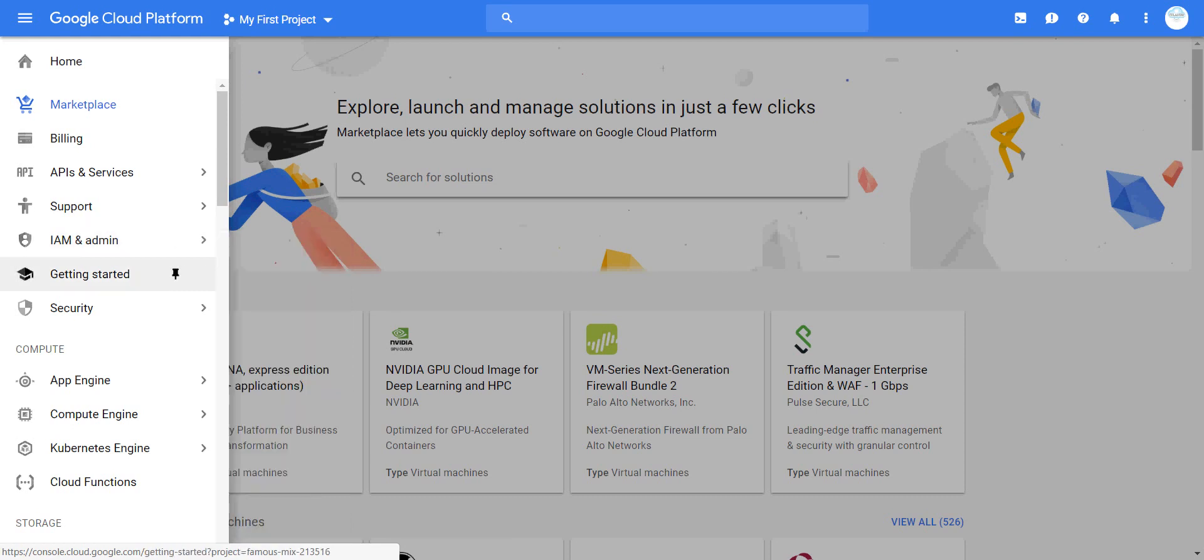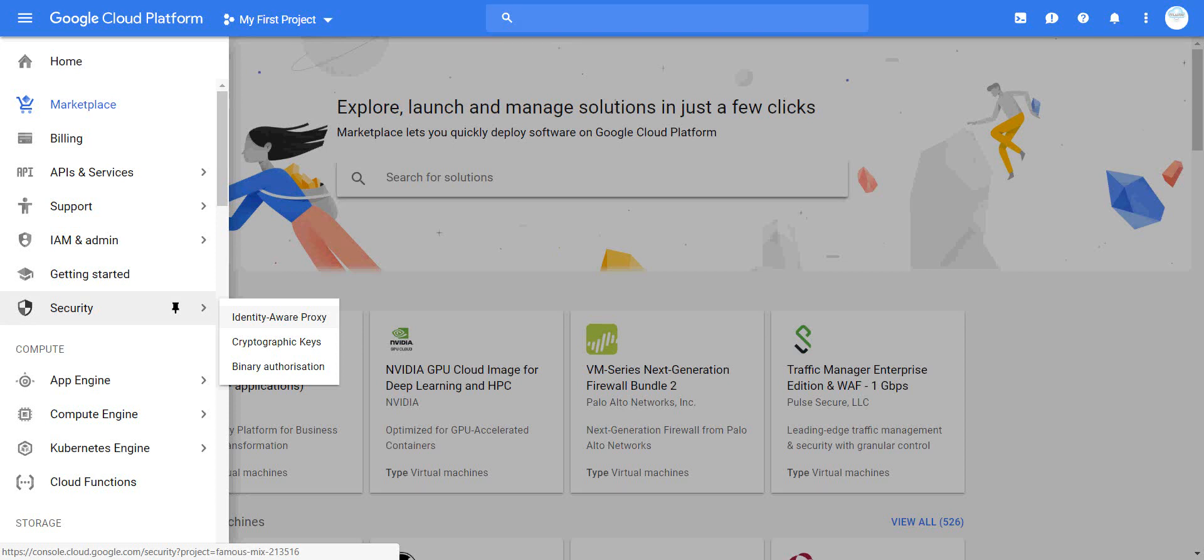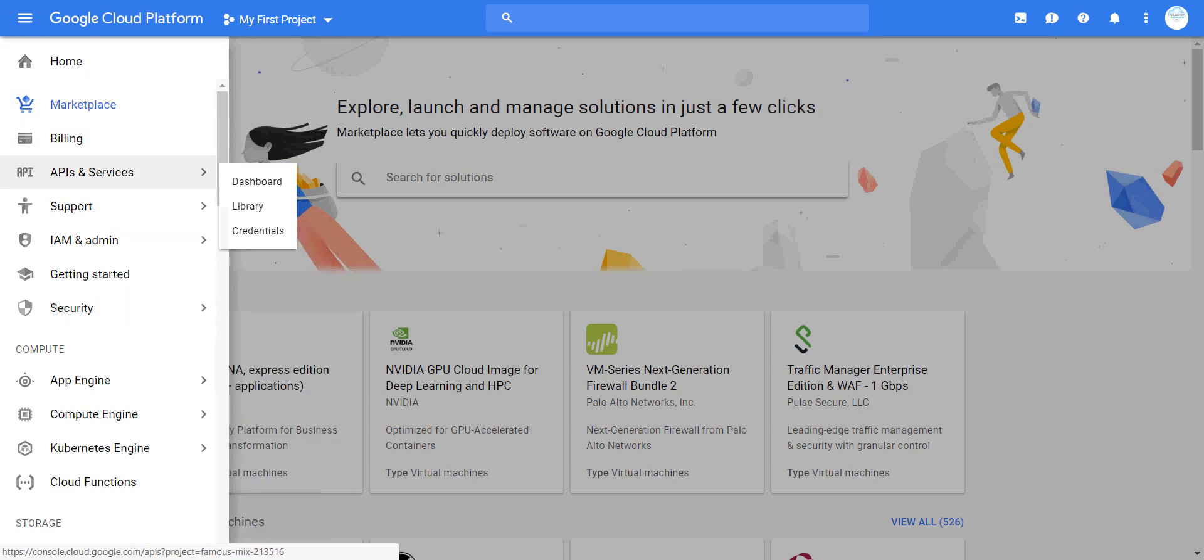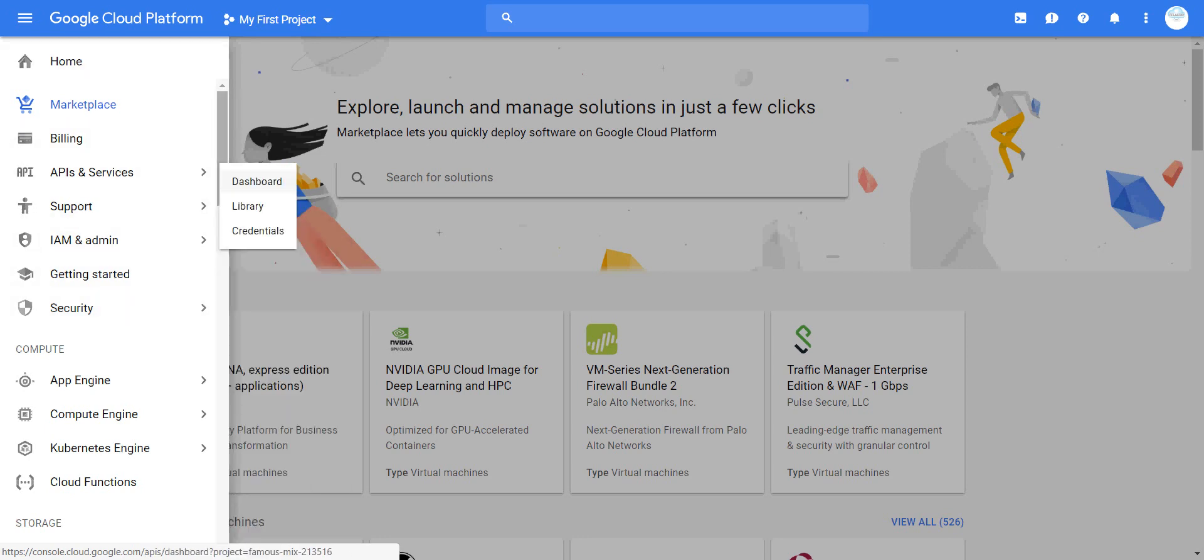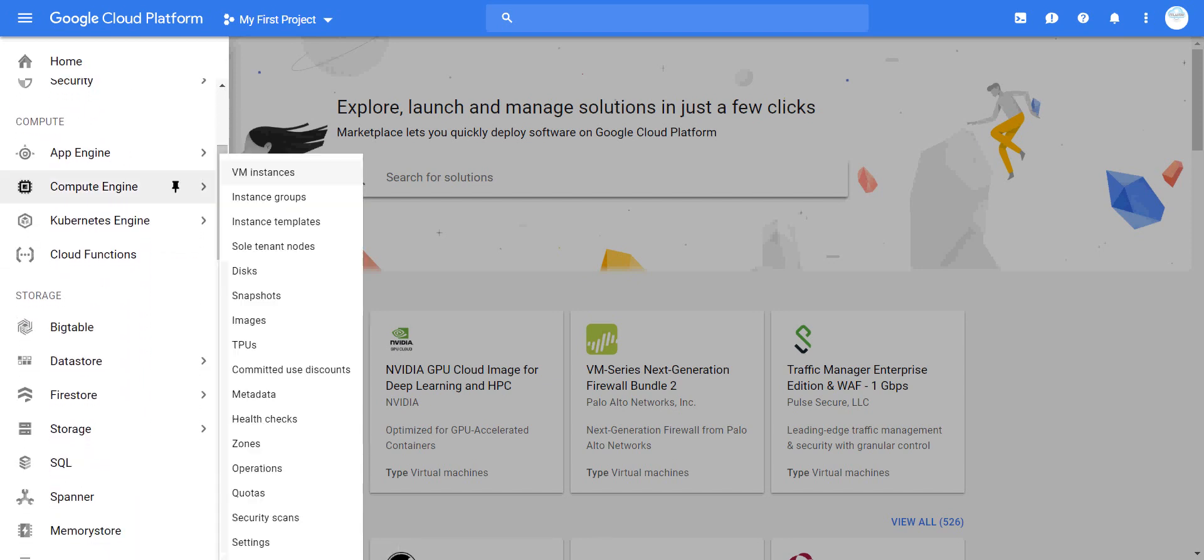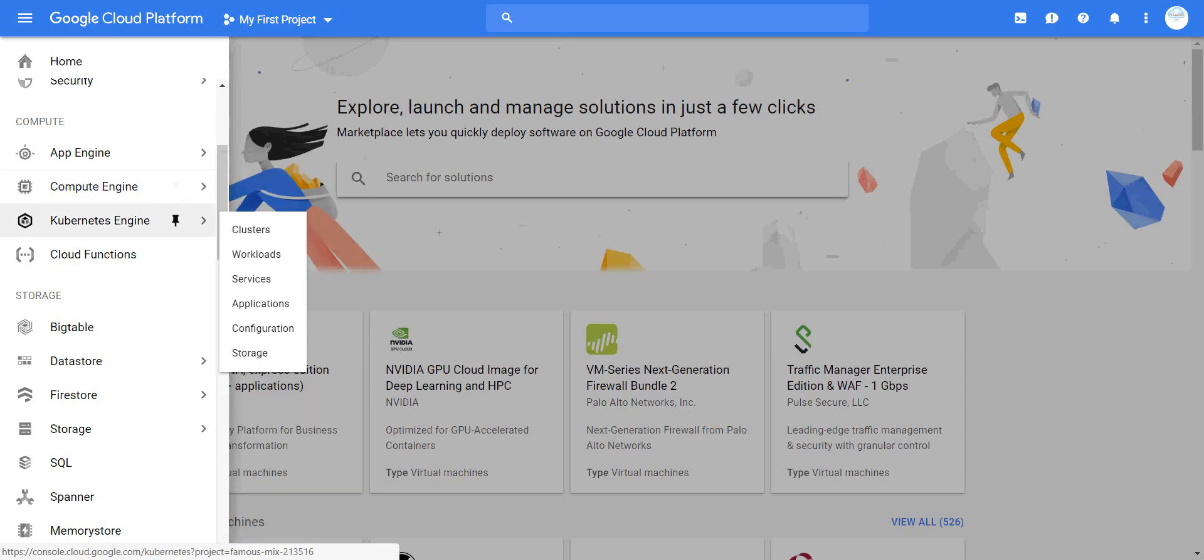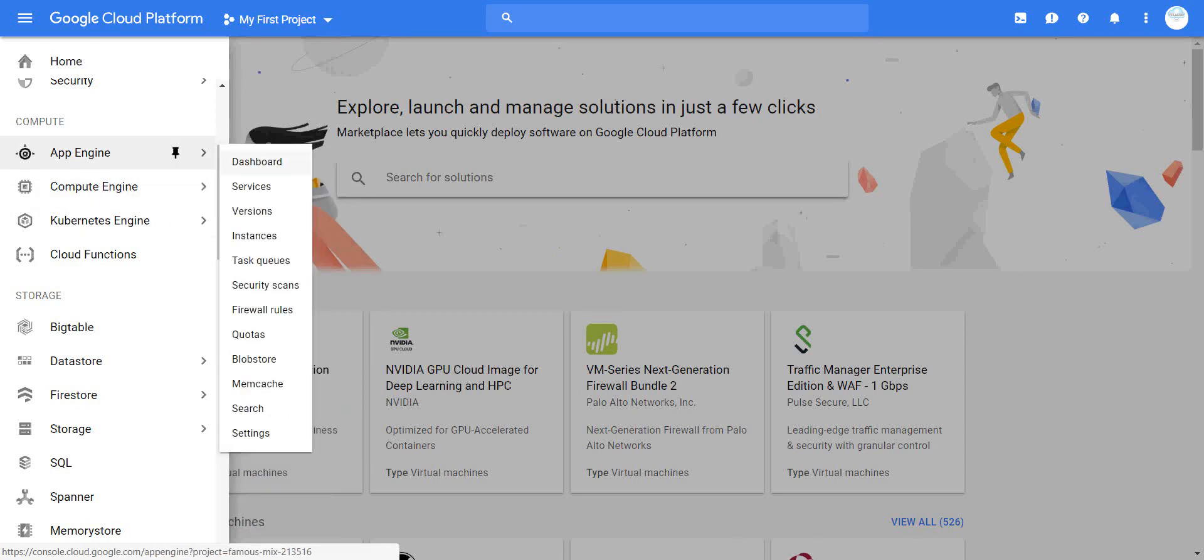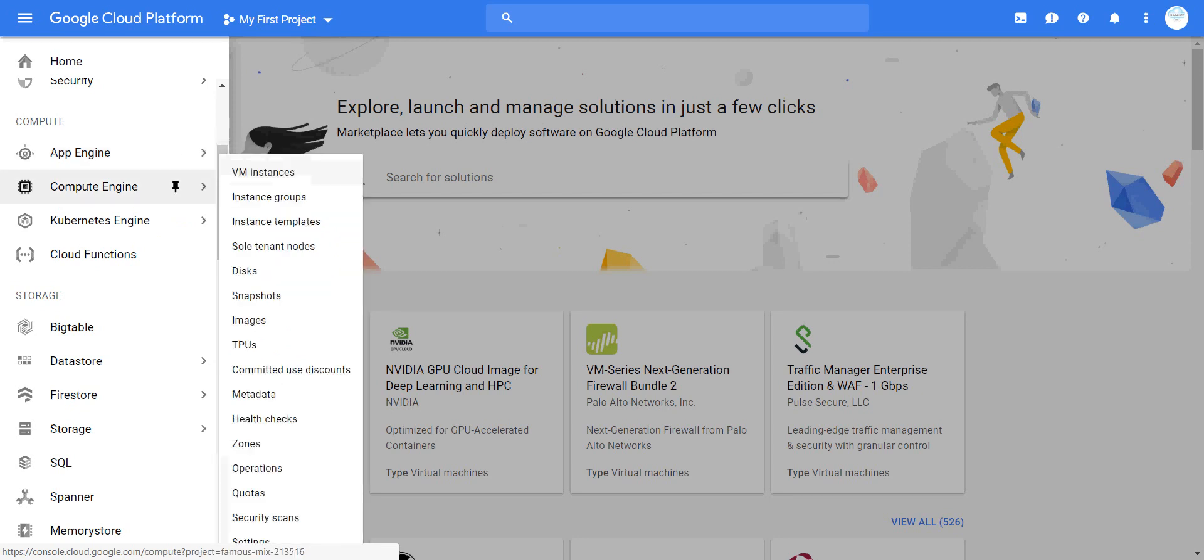Then you move toward security features including integration, cryptography, HSM, and proxy configuration. Moving on, we're still on the left-hand side. We'll move toward compute - you have App Engine. You'll see services, versions, instances, rules, and settings.